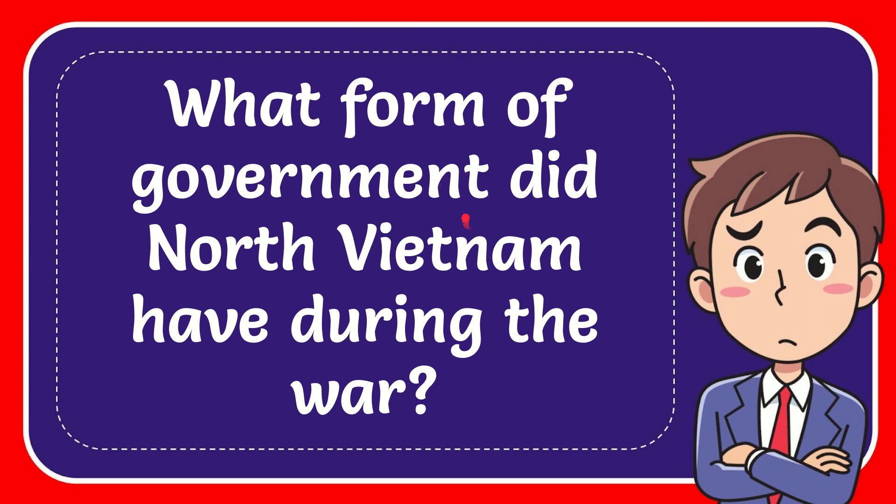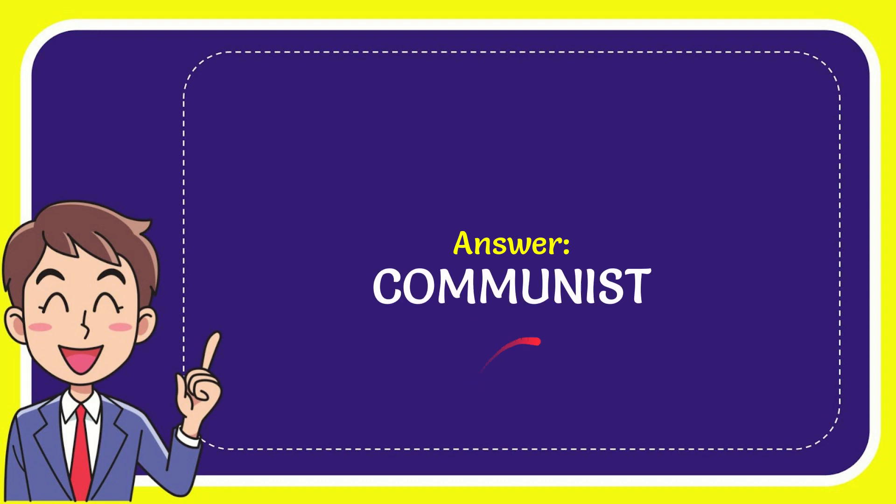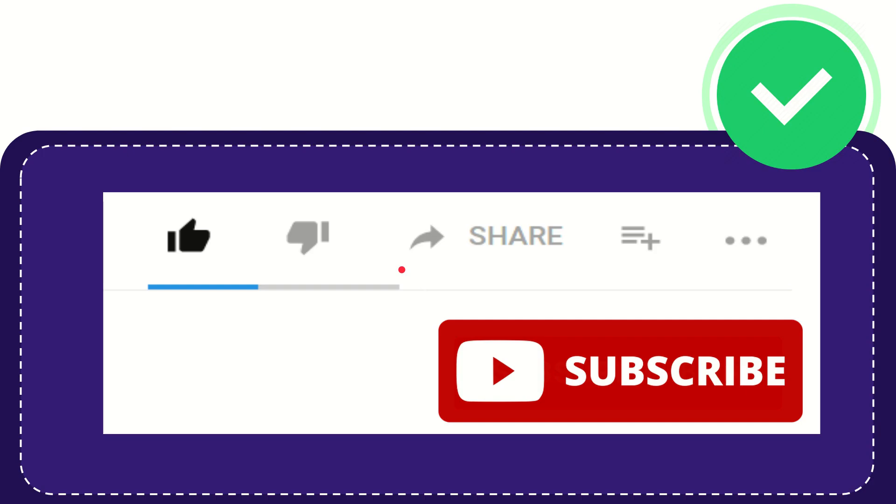In this video, I'm going to give you the answer to this question. The question is: what form of government did North Vietnam have during the war? Well, the answer to this question is Communist. That is the answer to the question.